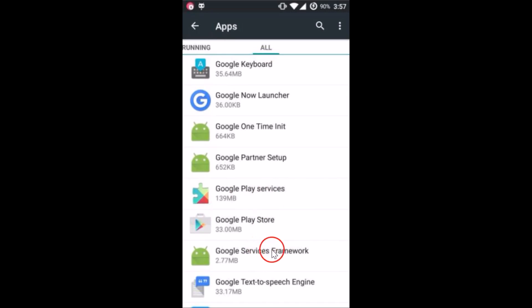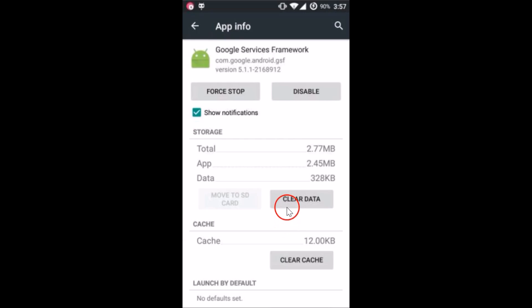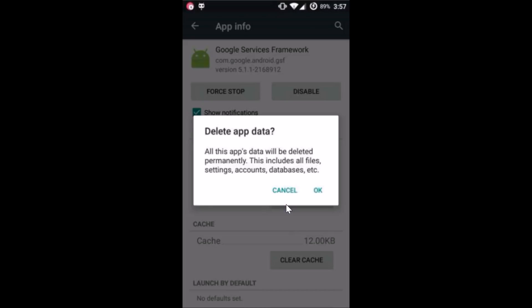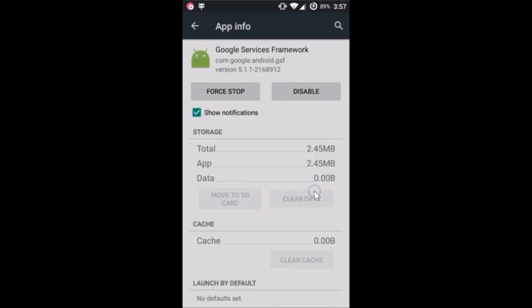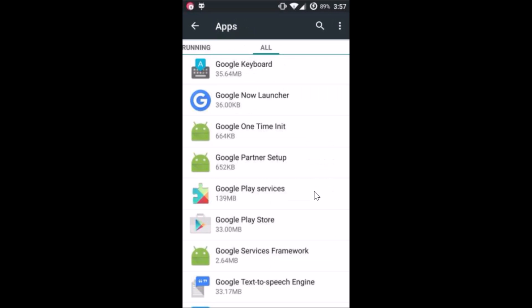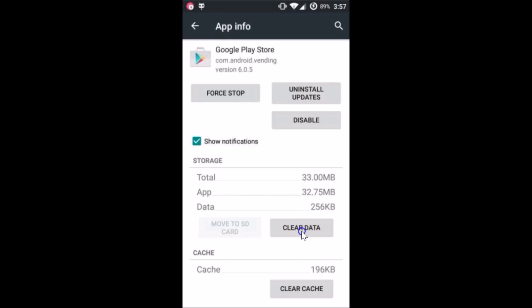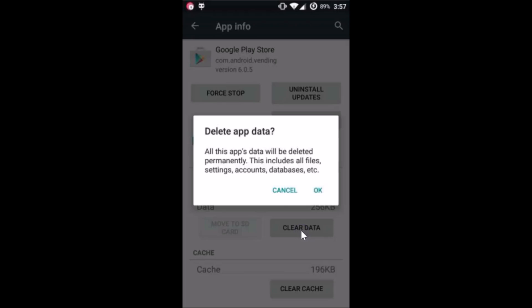Here we have Google Services Framework — tap to open it, then tap on 'Clear Data' and tap OK. Again go back and tap on 'Google Play Store,' then tap on 'Clear Data'.